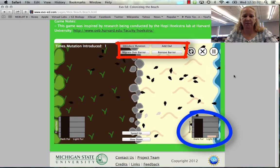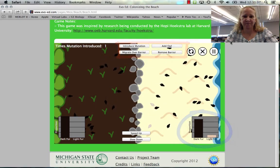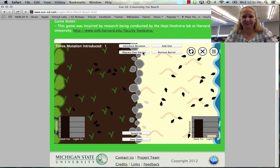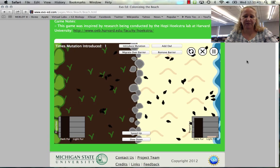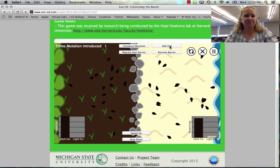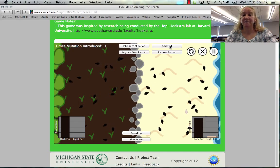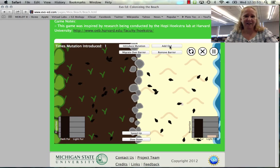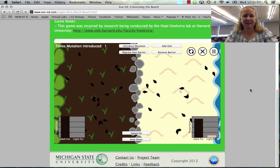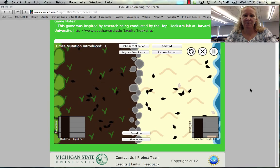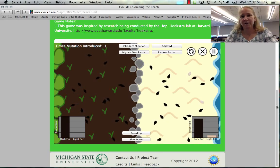What if we migrate over the barrier — can we get some of those light-colored mice to go over? Maybe eventually. Then how about if we add an owl? You can make some predictions about what will happen, and I'll leave that for you to explore on your own. This is a fun simulation of real research. Check out evo-ed.com — there are a lot of fun games that will help you understand what we're doing in class.